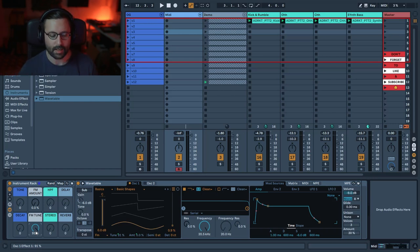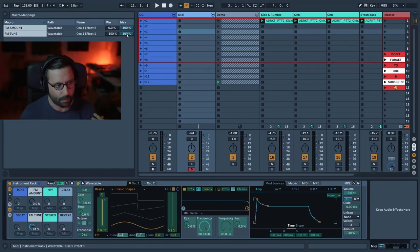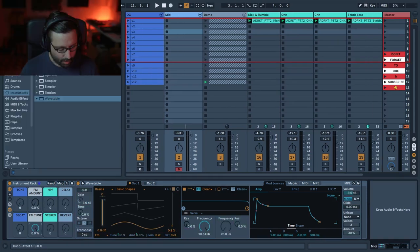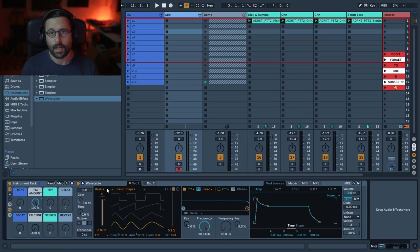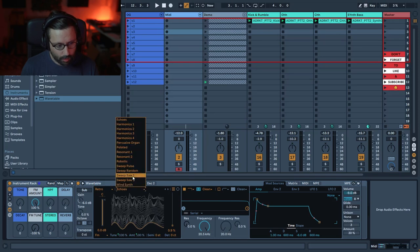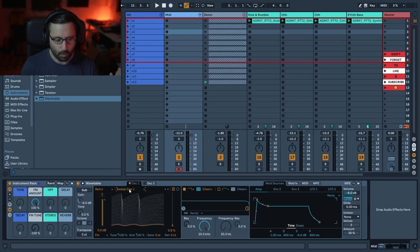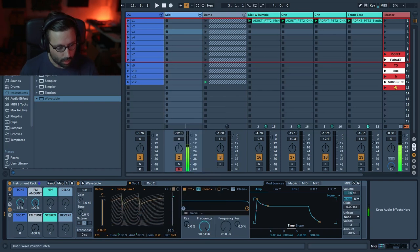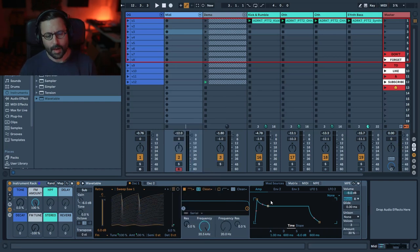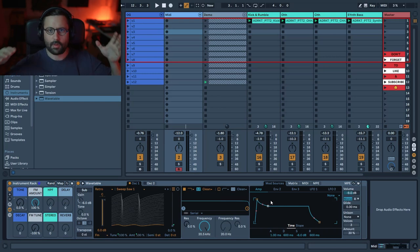We want something more in the low mids — something a bit more beefy. So go to map and set the maximum of the FM Tune to zero so it only goes negatively. We can already apply some FM. The great thing is you can choose basically any wavetable you want. For this track I used Retro and chose 'Sweep Saw 1,' but 'Sweep Saw 2' works well too — I also like 'Brown Noise.' Then map the wavetable position to the Tone macro.